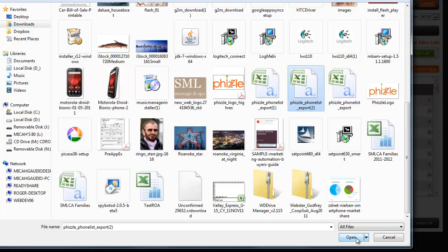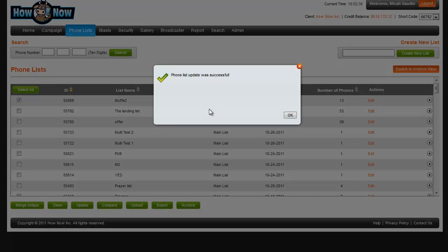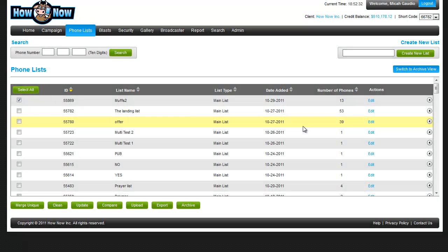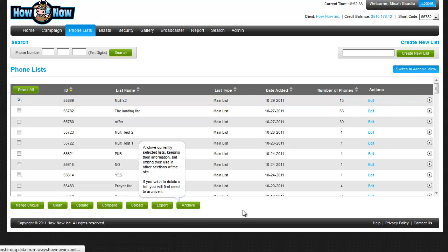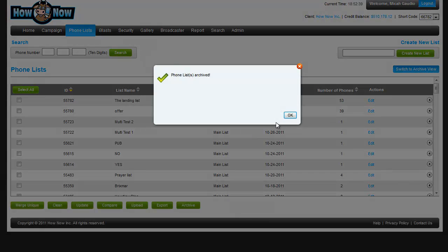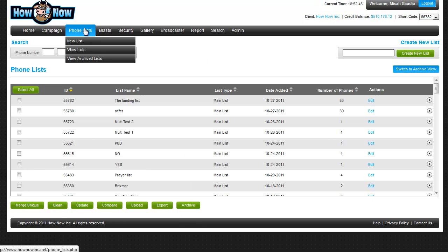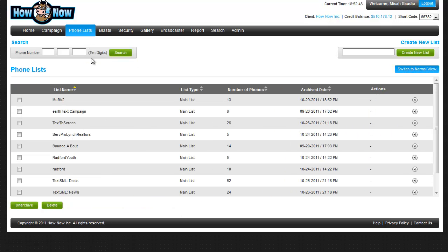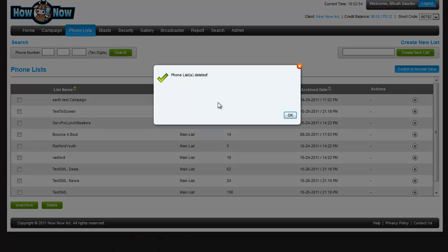And here it is. Upload. Now you see Muffs2 has 13 subscribers. So I don't need a Muffs2, so I'm going to archive that list. You can view archived lists right here. I'm going to go in there and delete that list. You can also unarchive it there.